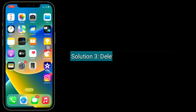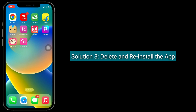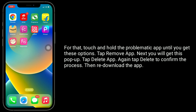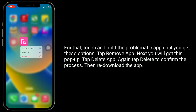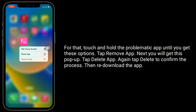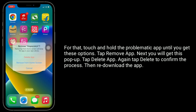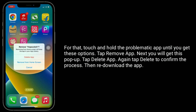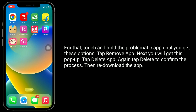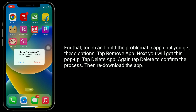Third solution is delete and reinstall the app. Touch and hold the problematic app until you get these options. Tap remove app. Next, you will get a pop-up — tap delete app, then tap delete again to confirm the process. Then re-download the app.